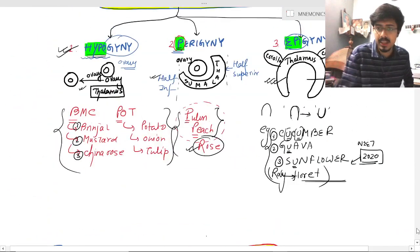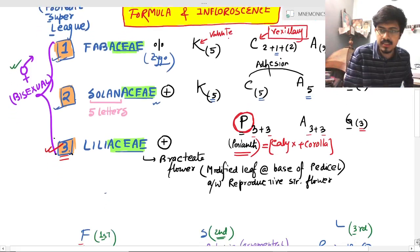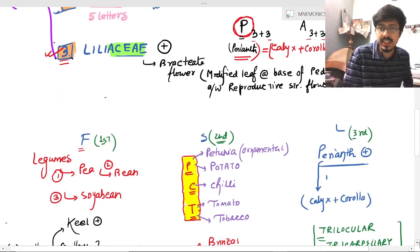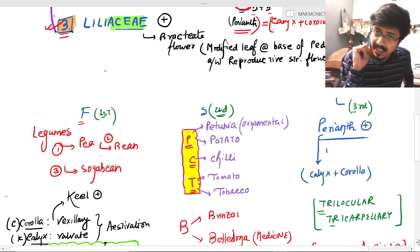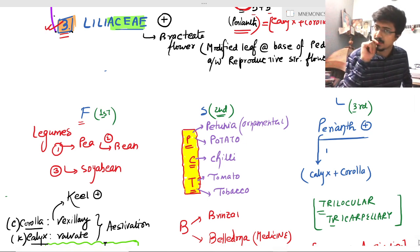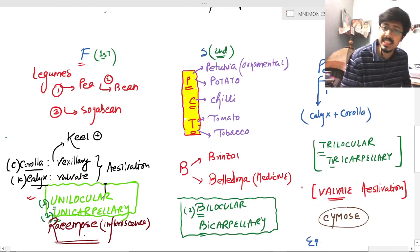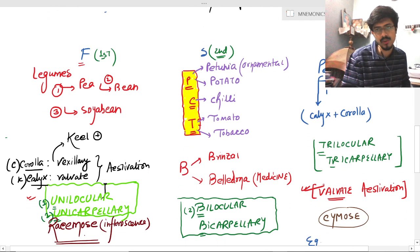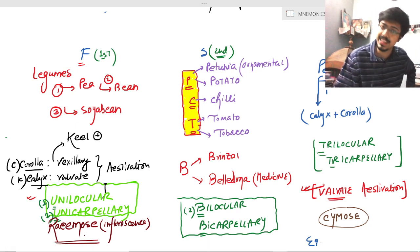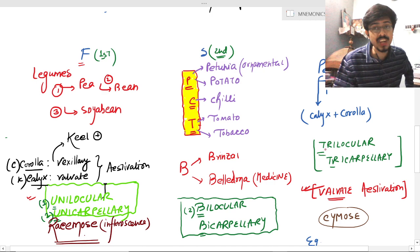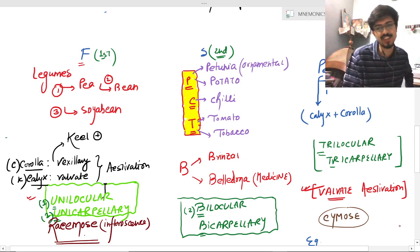The third part is Liliaceae. The special character of Liliaceae is the Perianth — Calyx and Corolla are attached together. Also, Valvate Estivation is found in the Liliaceae family. Since the serial number is three, it is trilocular and tricarpellary.